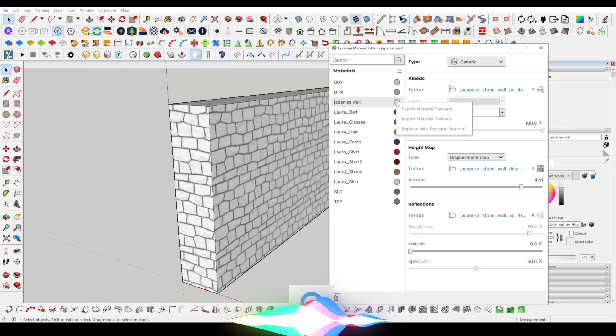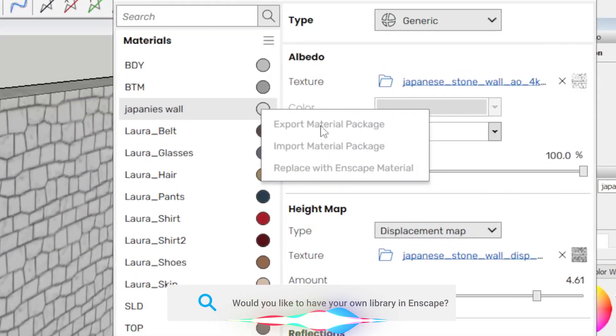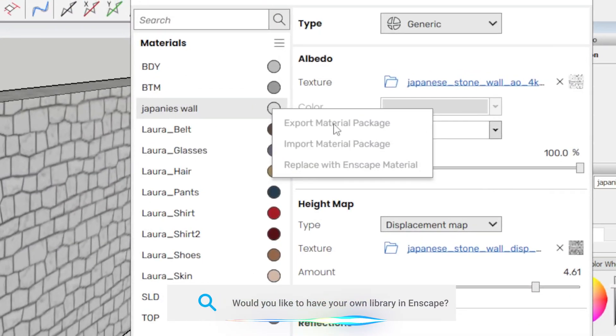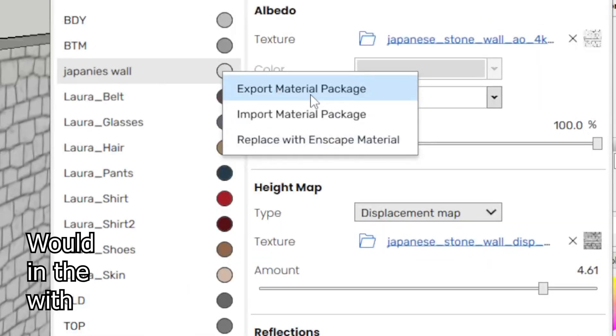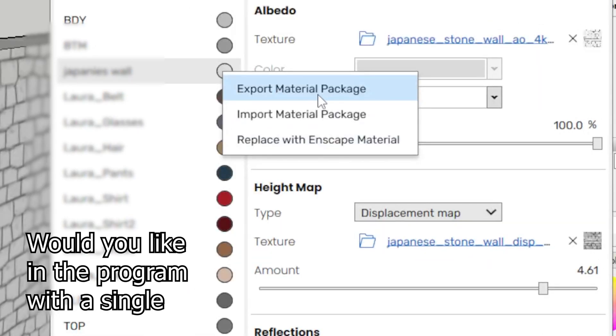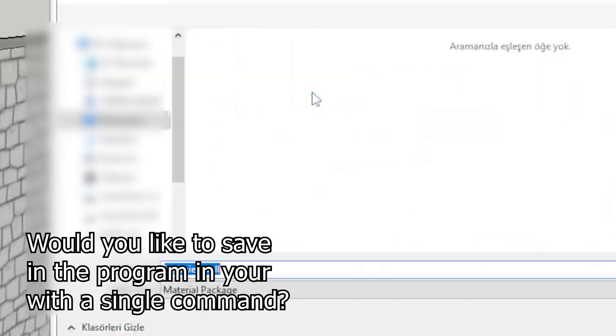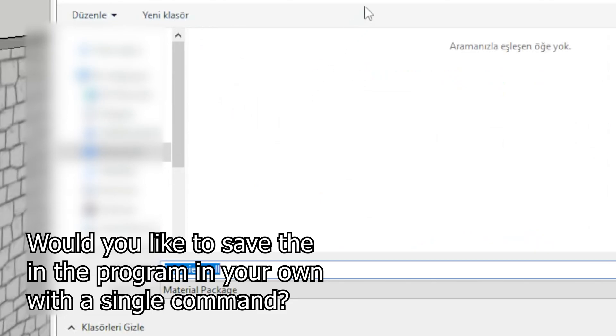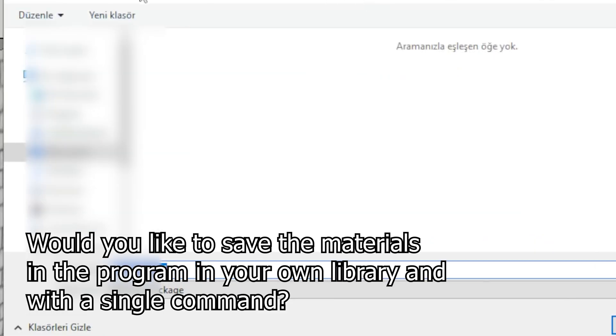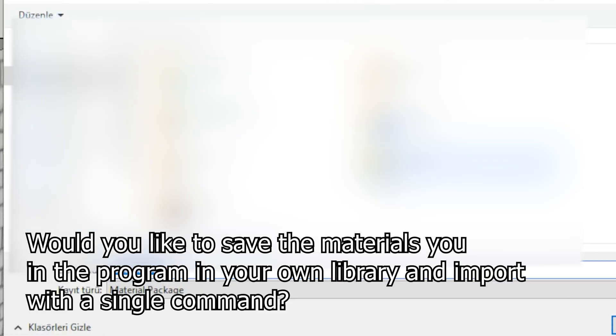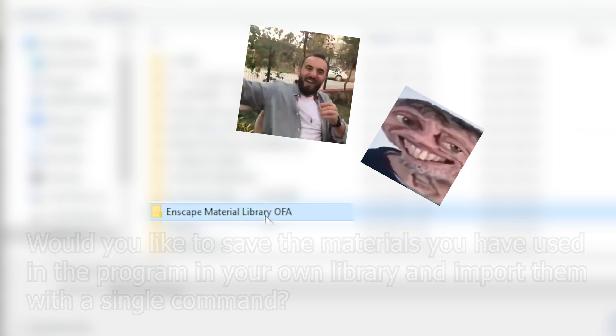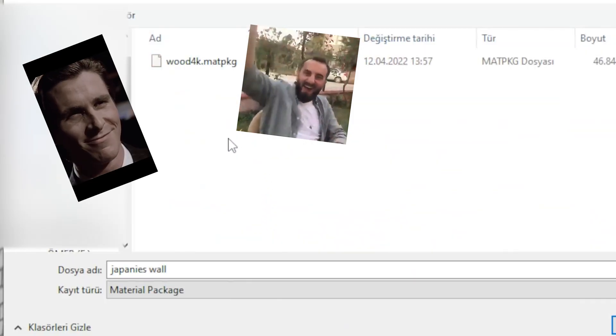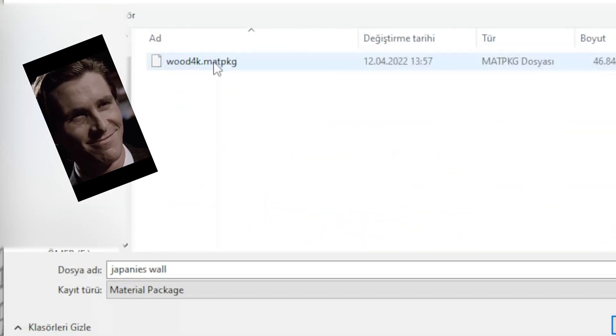Would you like to have your own library in Enscape? Would you like to save the materials you have used in the program in your own library and import them with a single command? Nice! So, let the video begin!